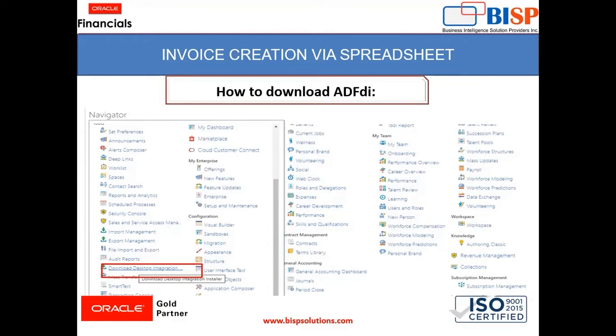Now if you do not find this application under the tools when you work for the client, you can access Oracle Global Support and from there you can download the same.